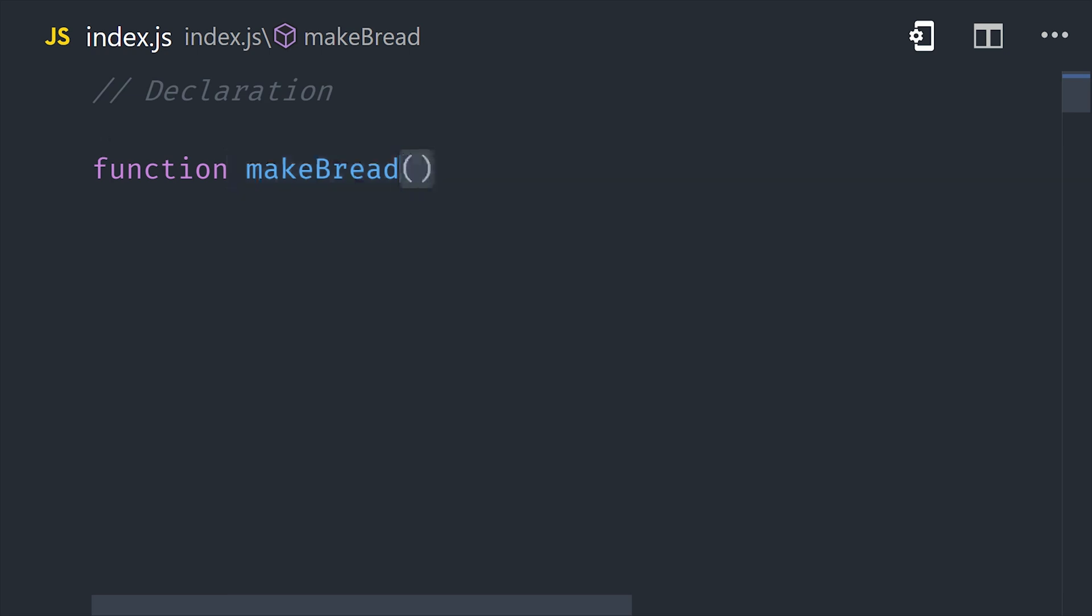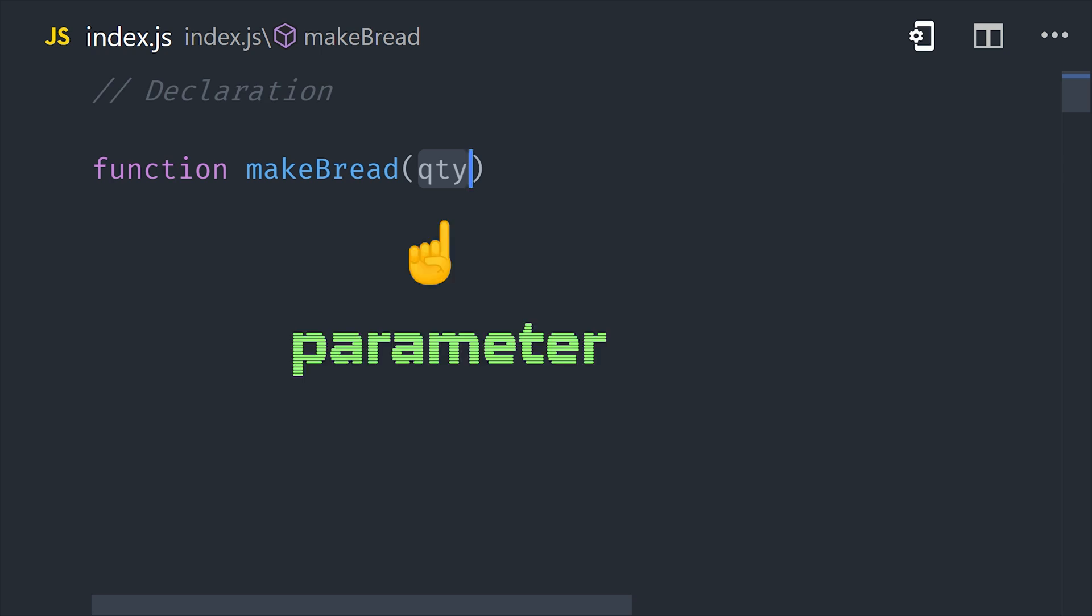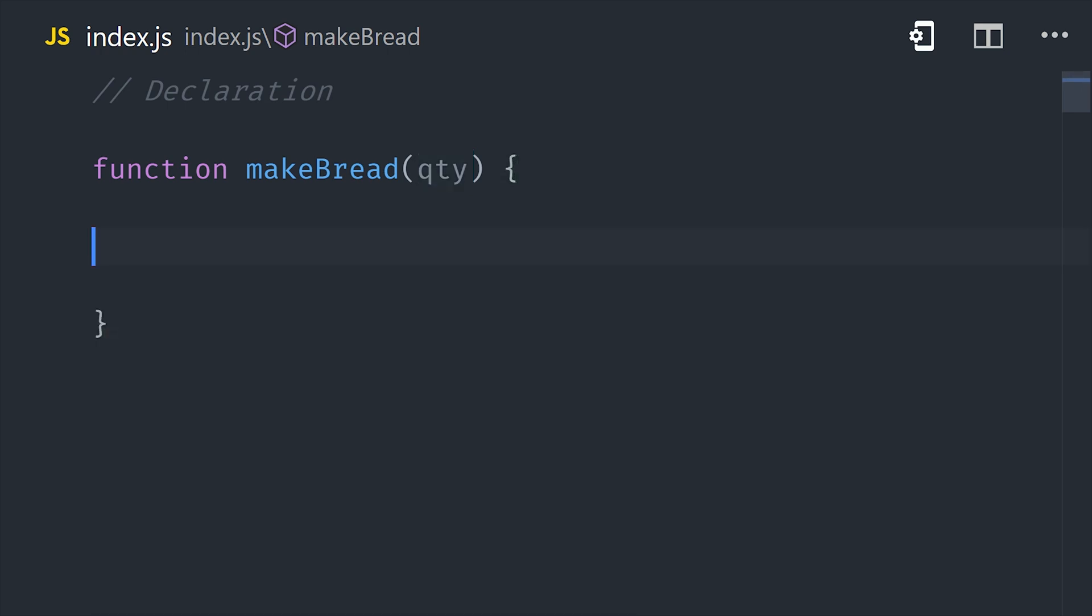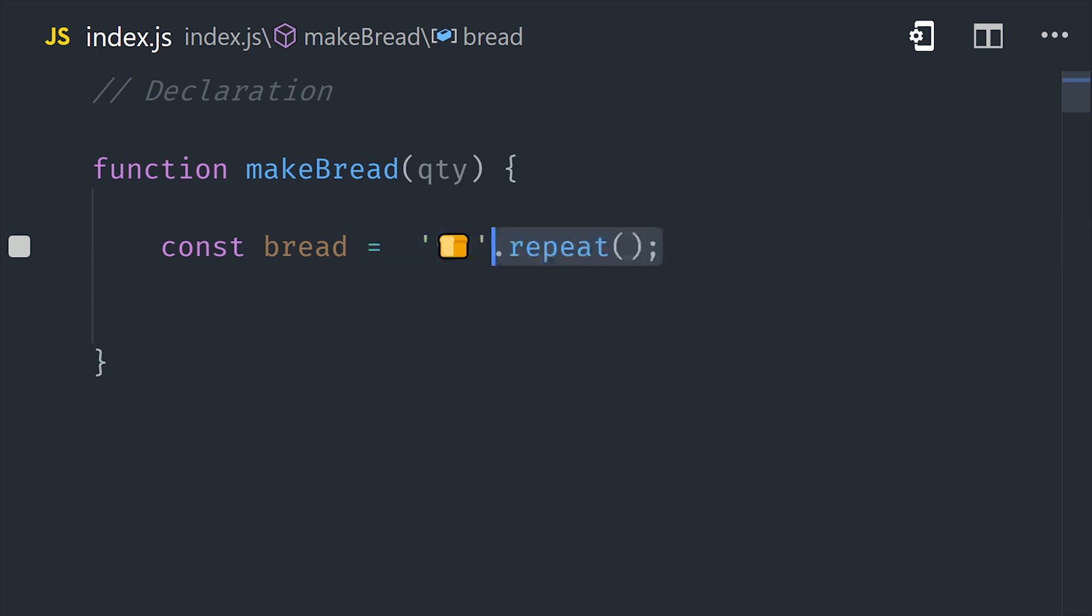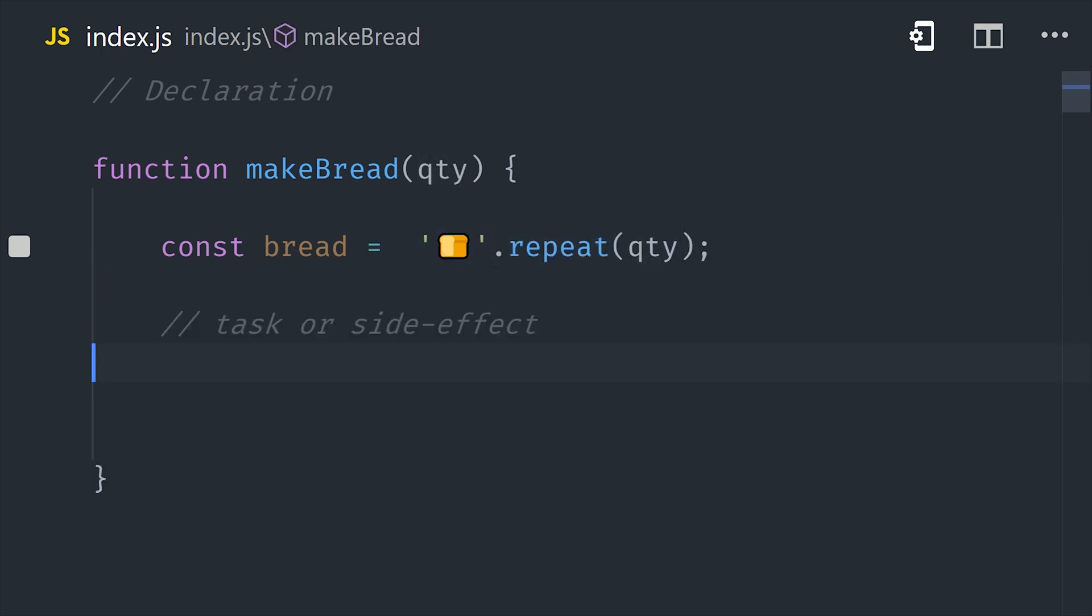But once you decide on a name, the next step is to add parentheses and then add any parameters or inputs to the function. You can think of a parameter as a variable that this function will have access to when it's called. And then from there we have curly braces, and everything inside is the function body. And that's where you define all your logic. The function body will typically do one of two things. It will either perform a task or return a value, or possibly both.